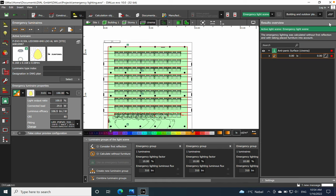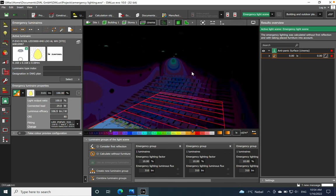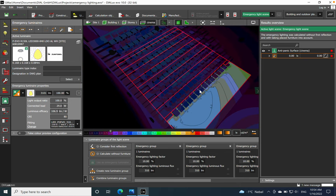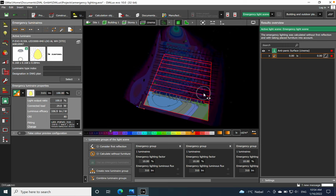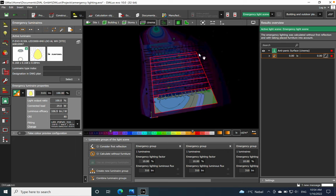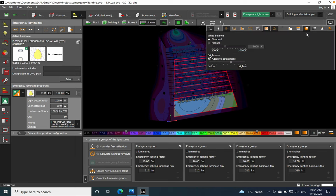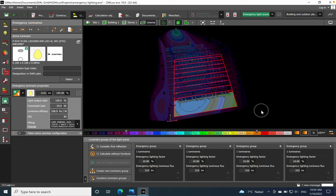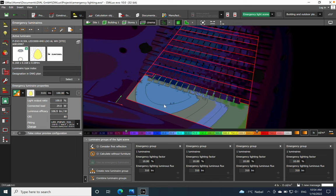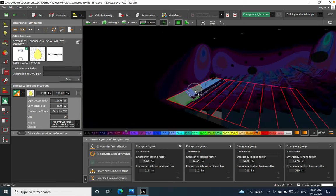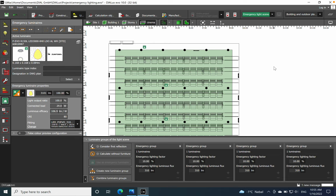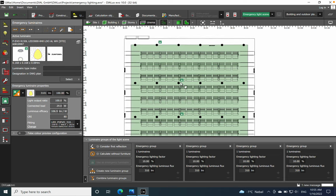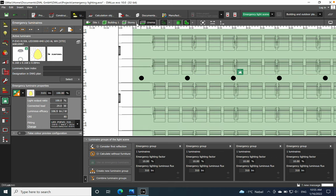Let's see how it looks from the rendering perspective in 3D. You can see the area. We need more luminaires from the general lighting to act as emergency. If you go to false colors — it's already on — you can see that we clearly need more light.